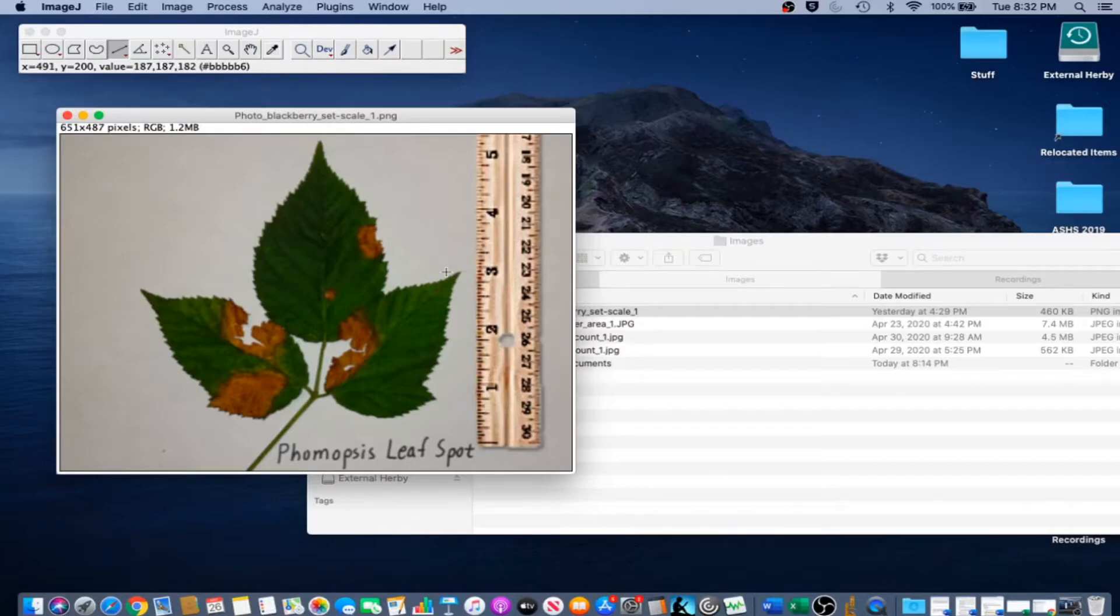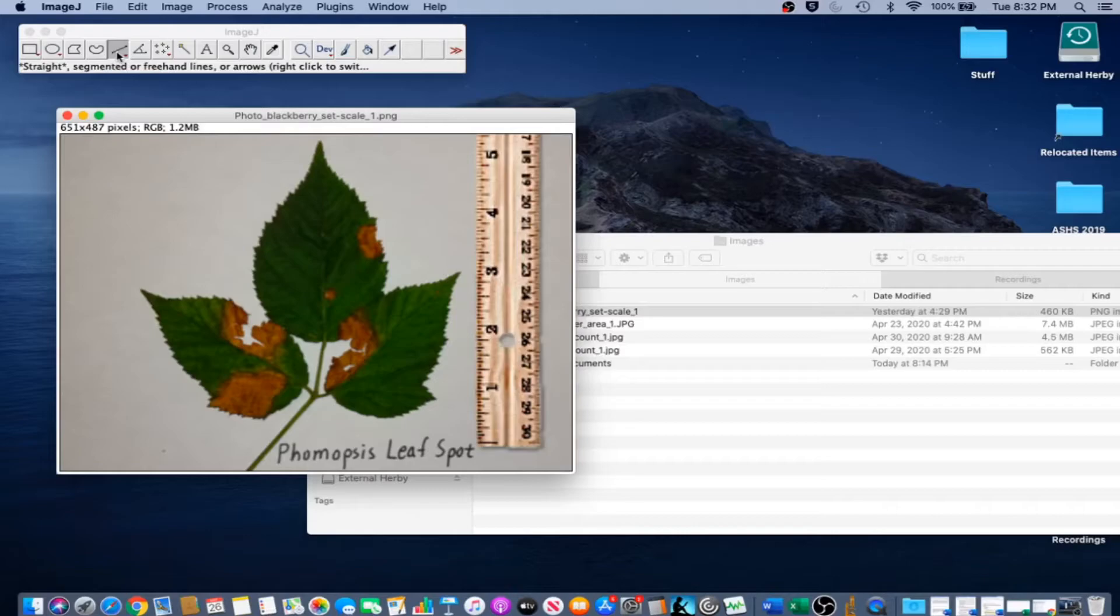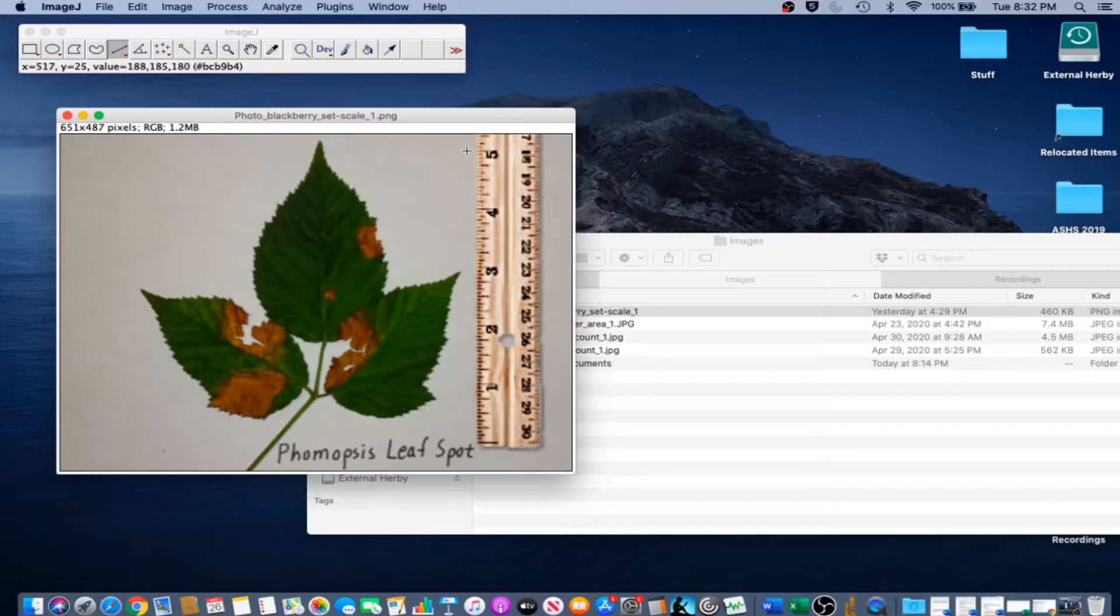Now that the file is open, select the Straight Line tool from the graphical user interface. Draw a line to an object of known size, in this case the 5 inch ruler, holding down Shift to keep the line straight as you do it.